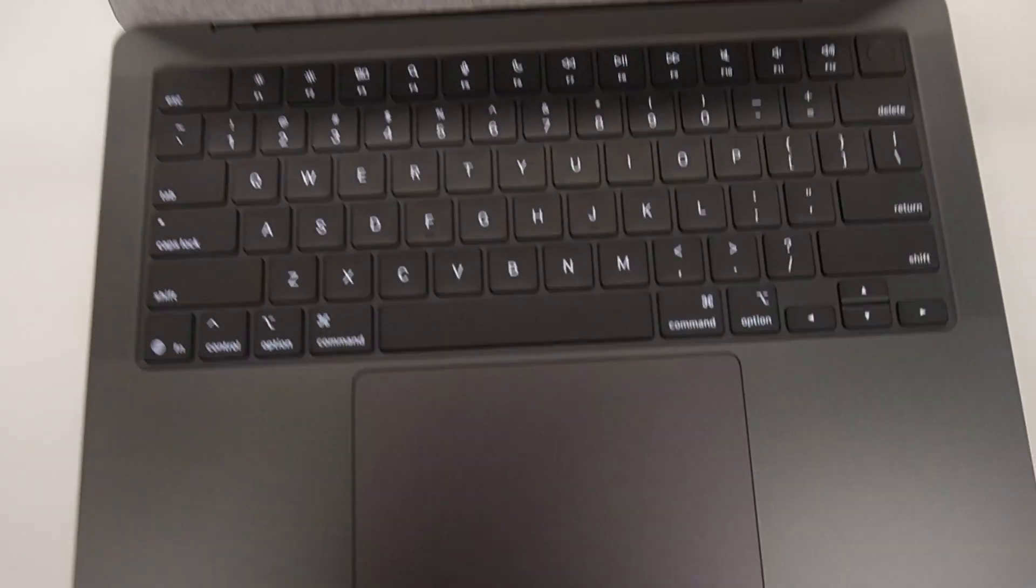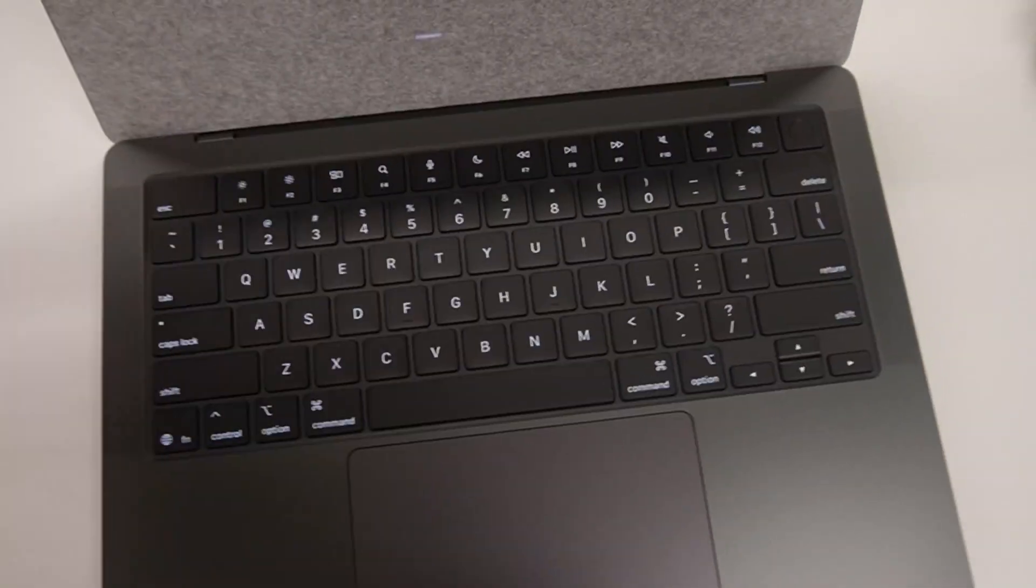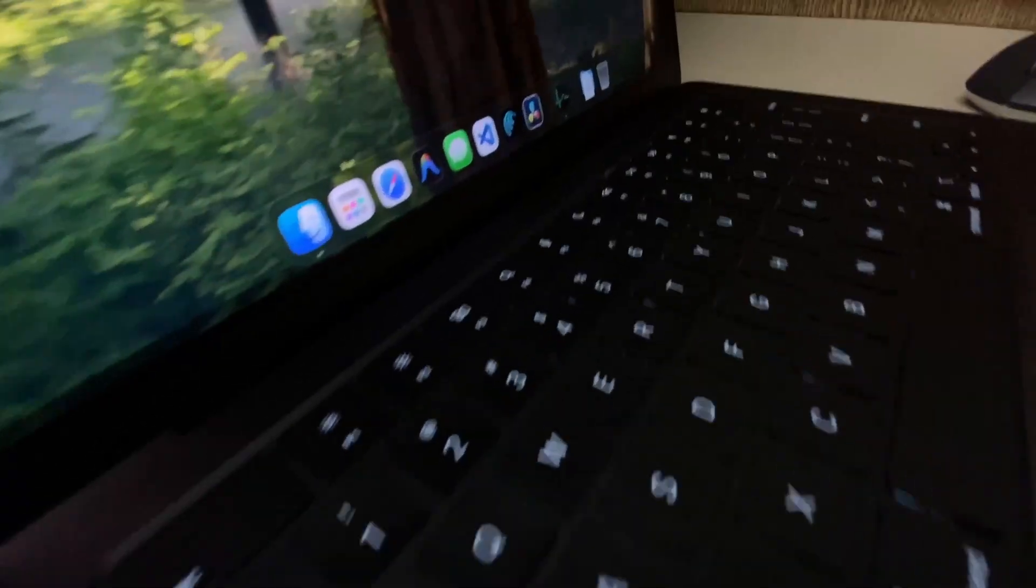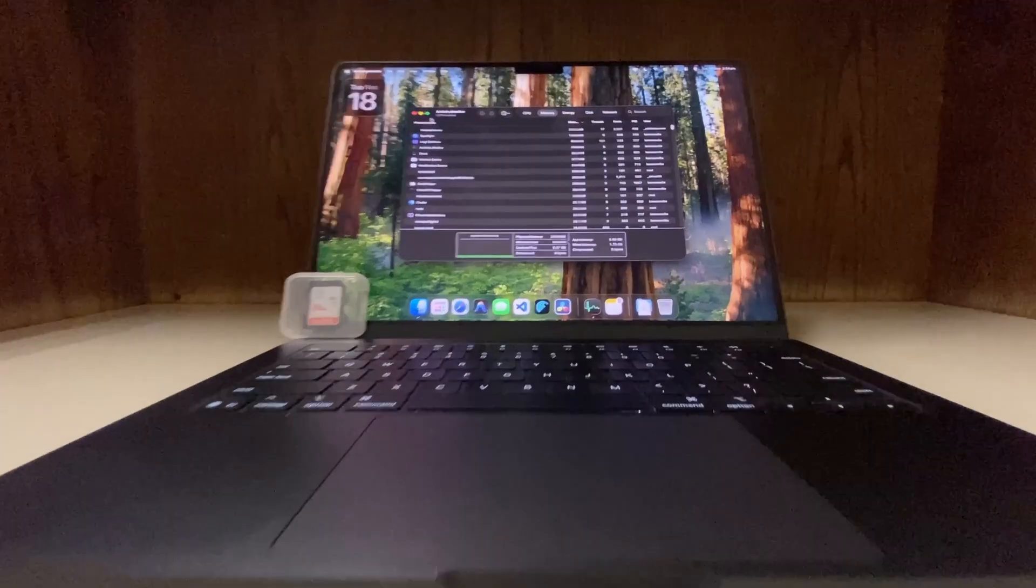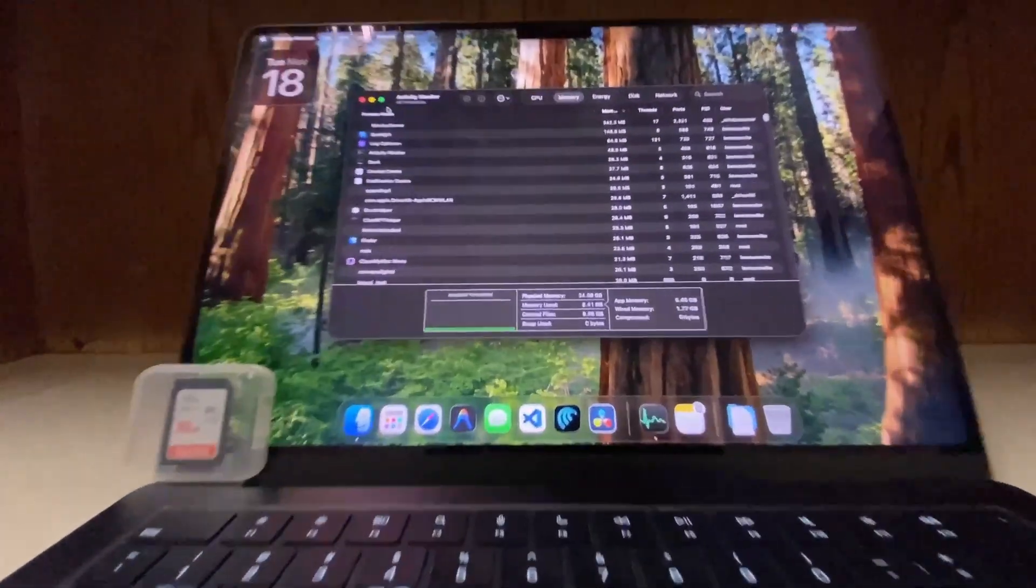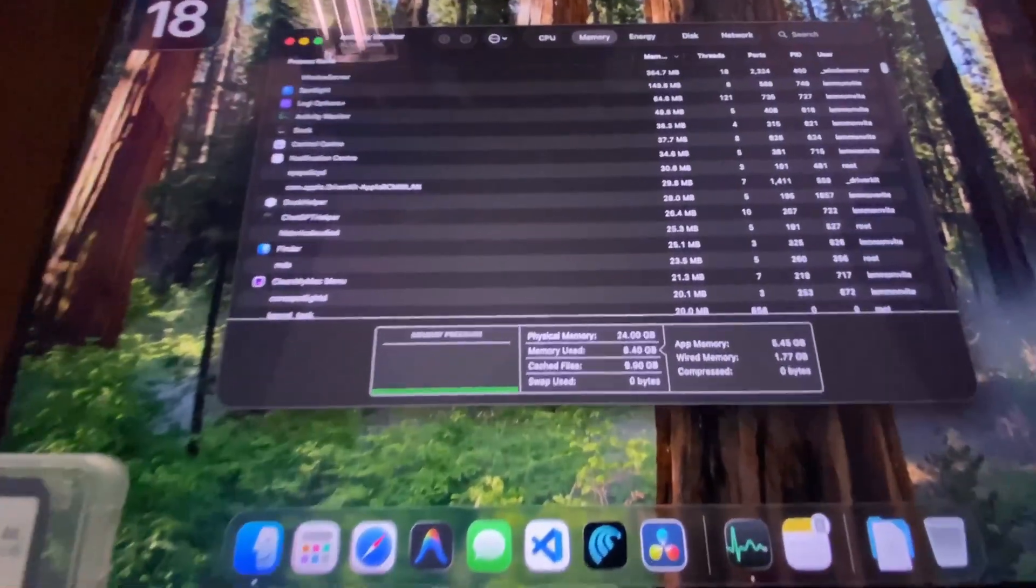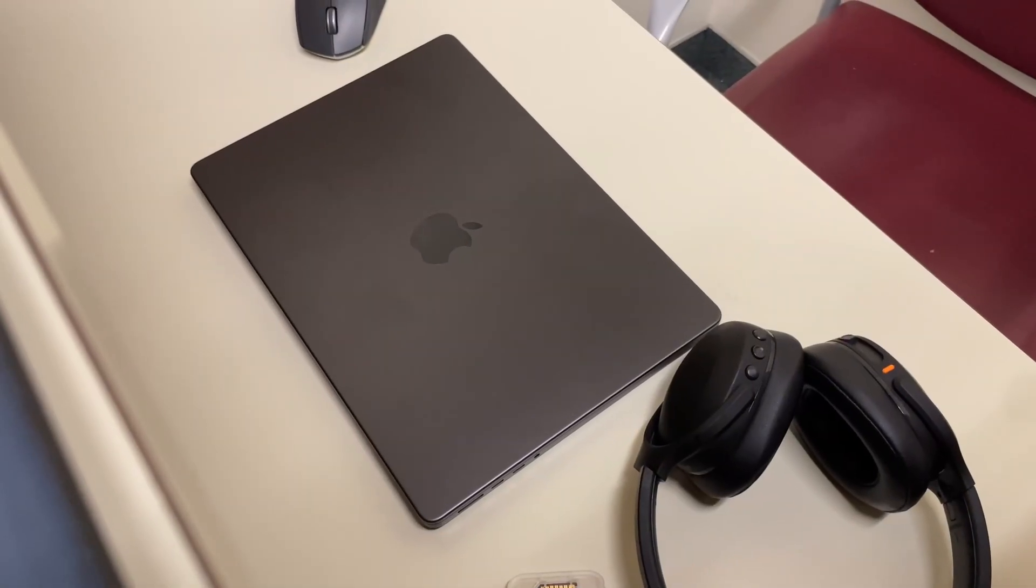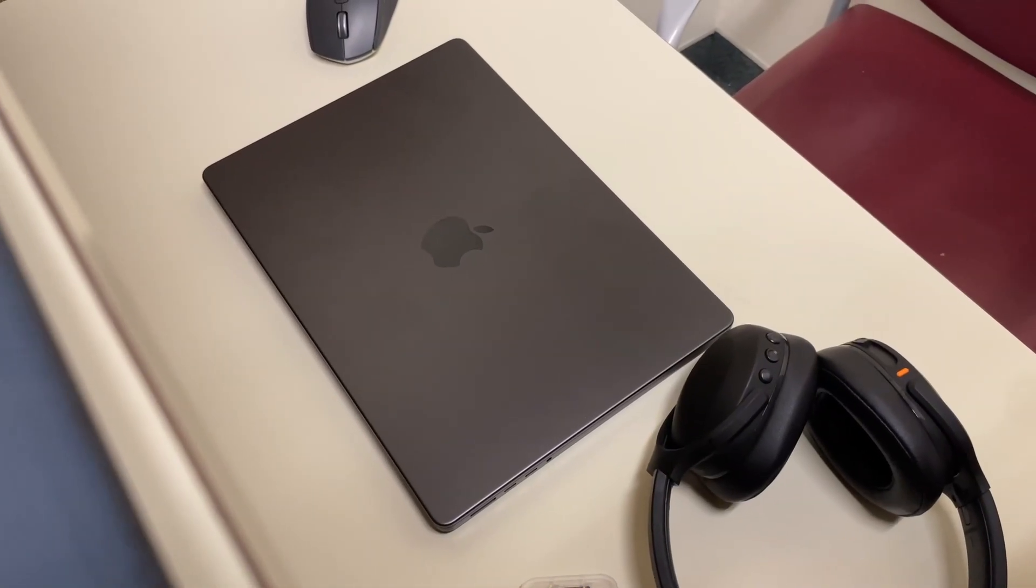One question I really want to answer is, how much RAM should you get? It's 16GB base versus 24GB or even 36GB.